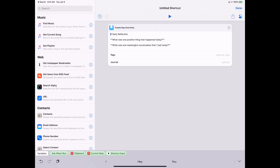So for this simple template, I want my header to be Daily Reflection, and then I have two prompts here for the template, and these are going to be bolded in Day One because they're enclosed by the asterisks.